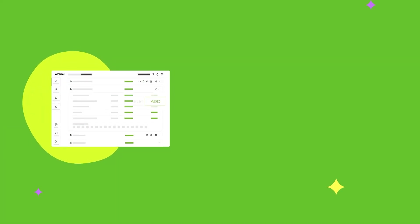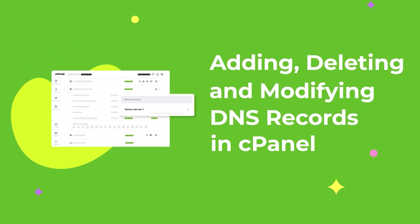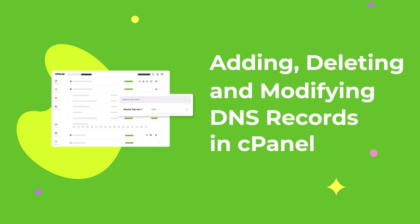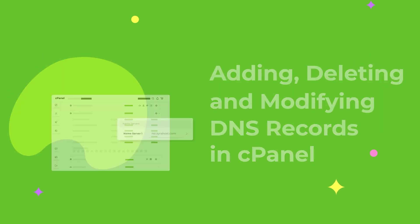Hey there! Today I'll be walking you through the process of adding, deleting and modifying your DNS records in cPanel. Let's dive right in.